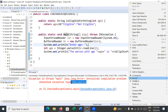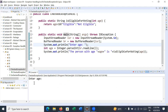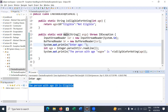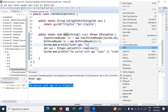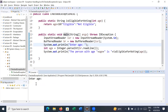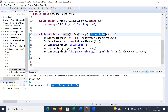Let us run this program and see the output. It is asking for the age — entering 19 shows the message 'The person with age 19 is eligible for voting.' Running it again and entering 12 shows 'The person with age 12 is not eligible.' This is method one to manage a checked exception using the throws keyword.